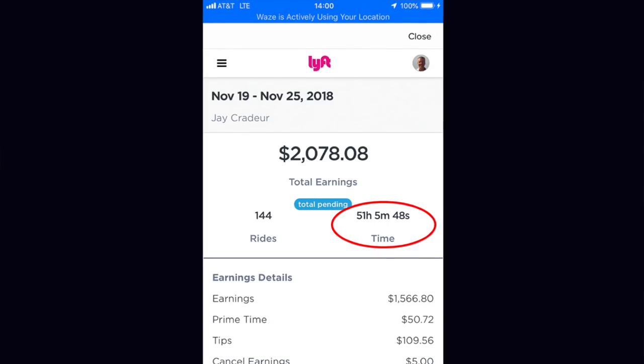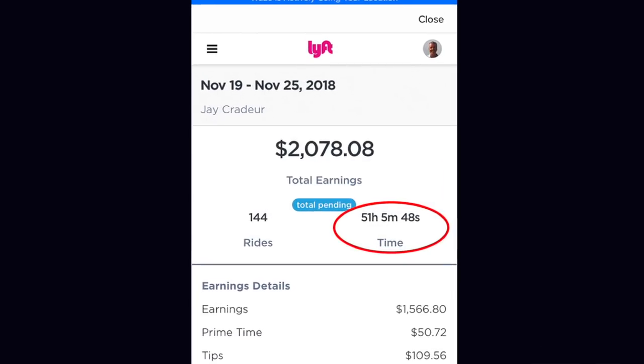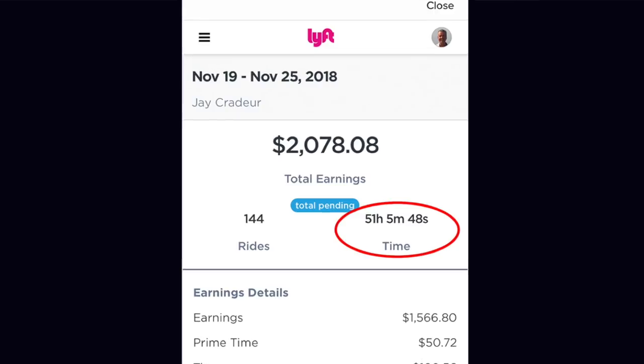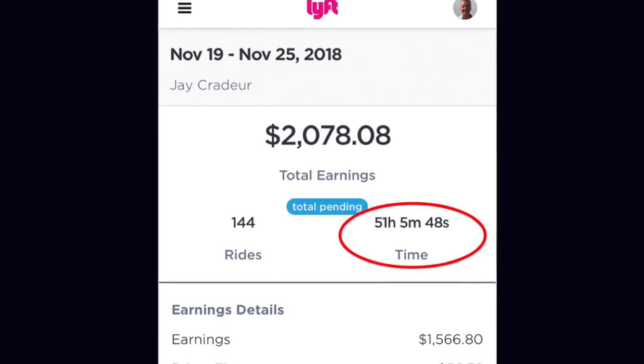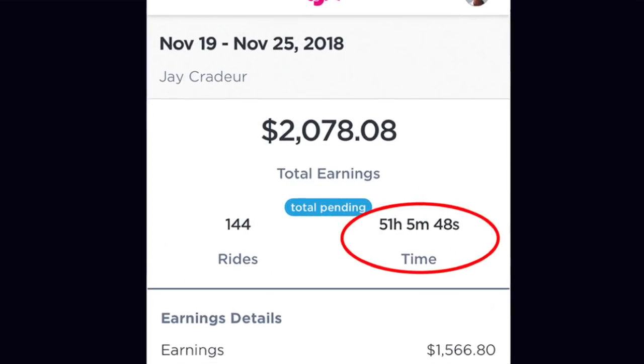If you're like me, you're a full-time driver. I spend 50 hours a week driving around using the Uber and Lyft apps, so I've got a pretty intimate relationship with them. There aren't many things in my life that I spend 50 hours a week using, so let's jump right in and look at some improvements.